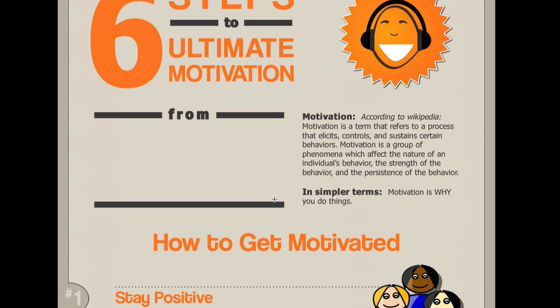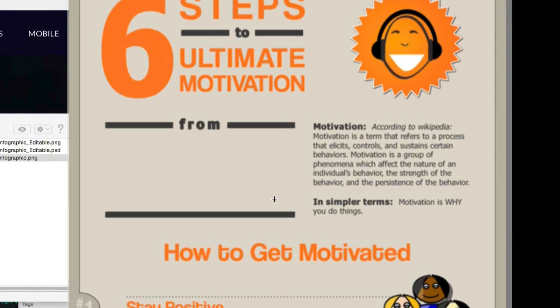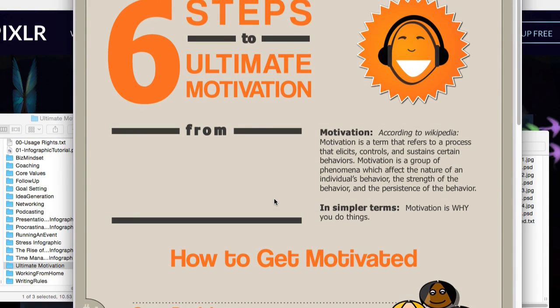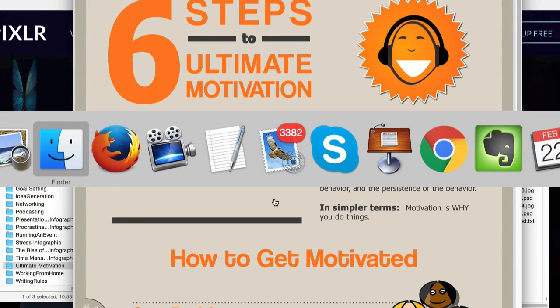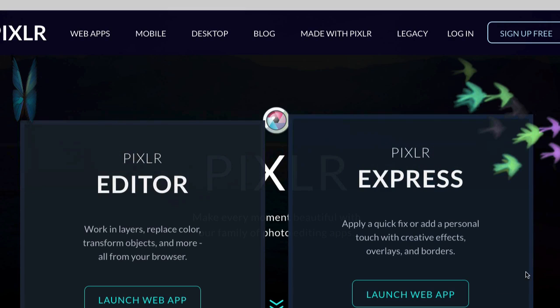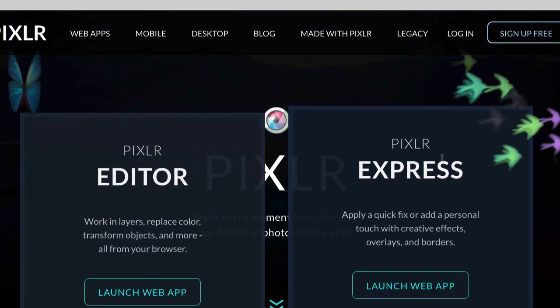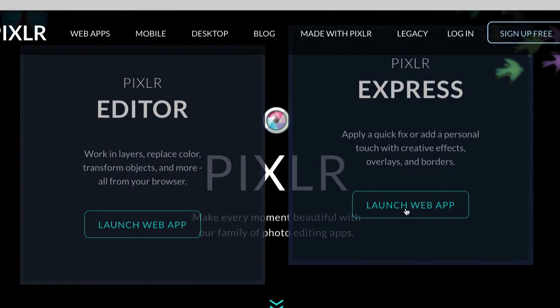But the key thing with PLR infographics is that they are customizable. So let me show you how to customize one. And I'm going to customize this exact one that I just showed you in the demo. So we'll go to pixlr.com and we'll open up the Express web app. You can do this from any browser that you want.